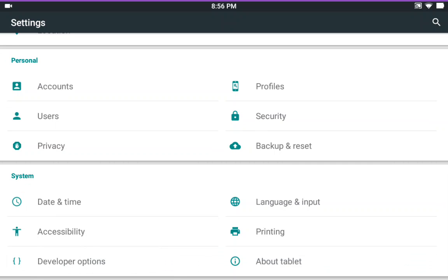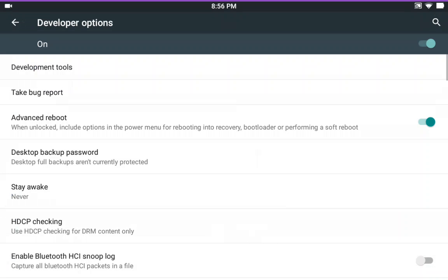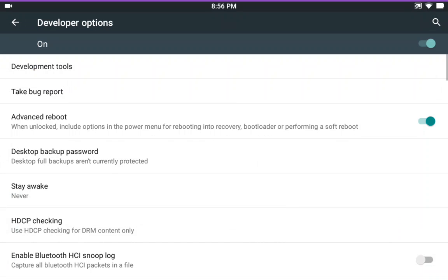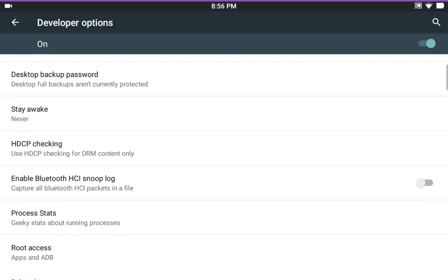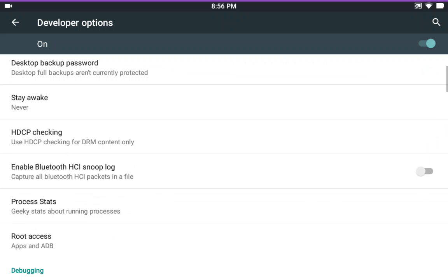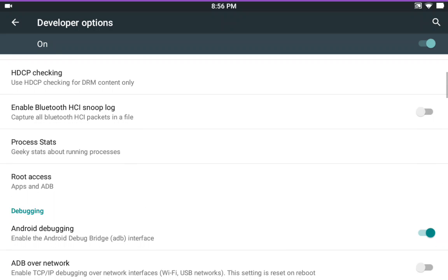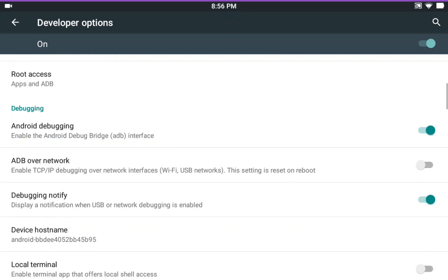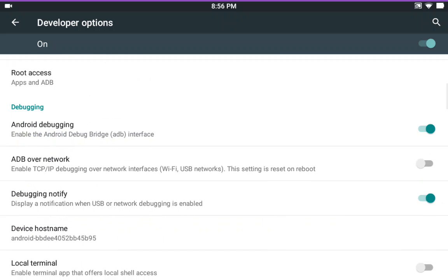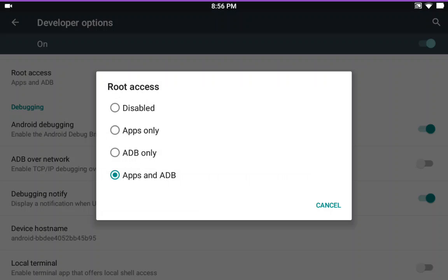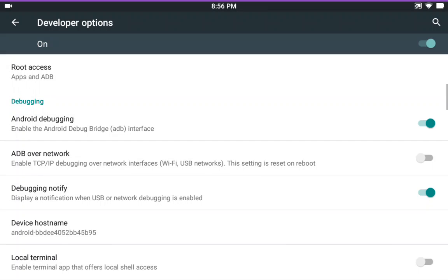Alright I'm gonna get off my soapbox and we'll get into the ROM. Developer options. There's your advanced reboot.